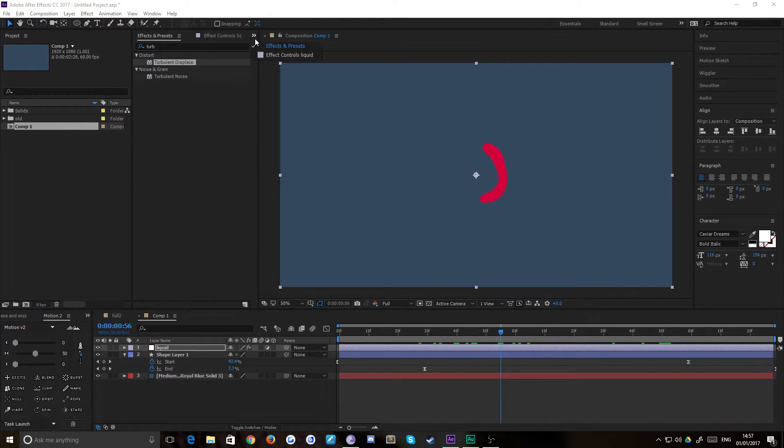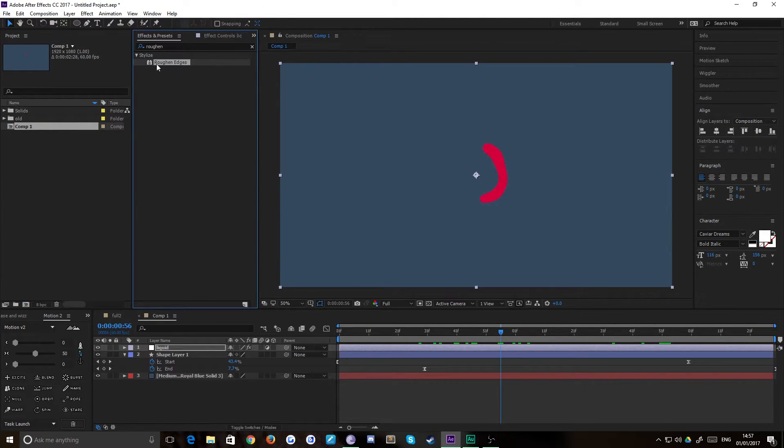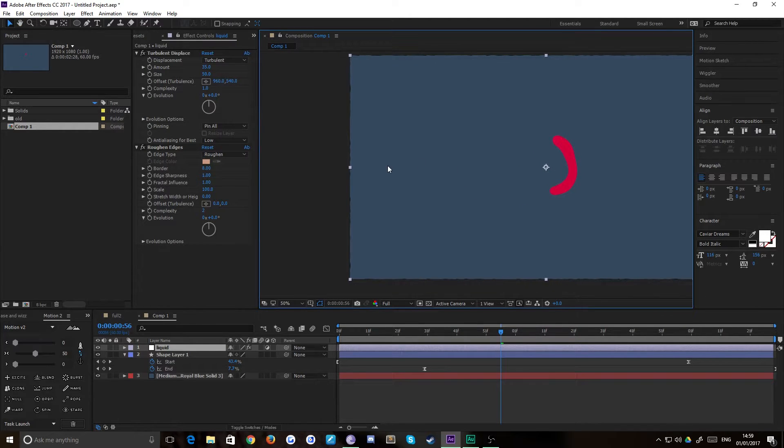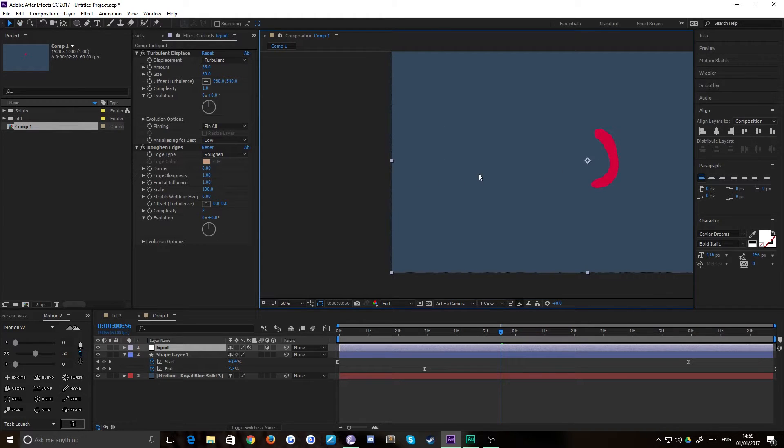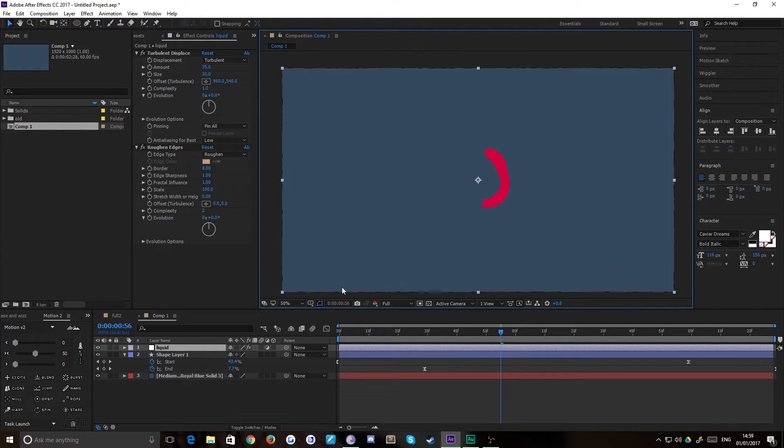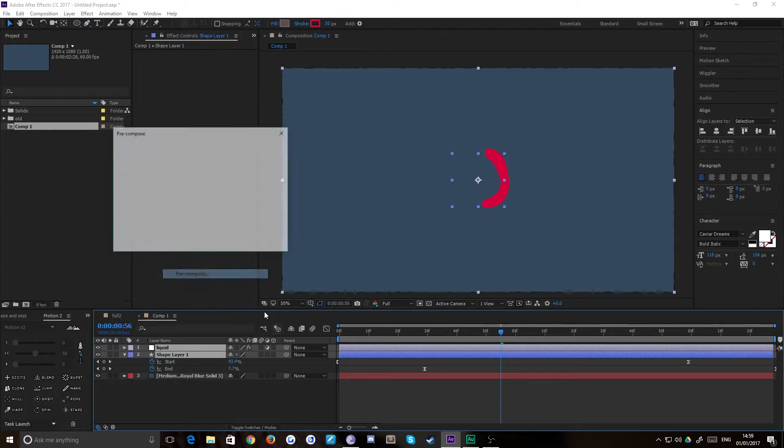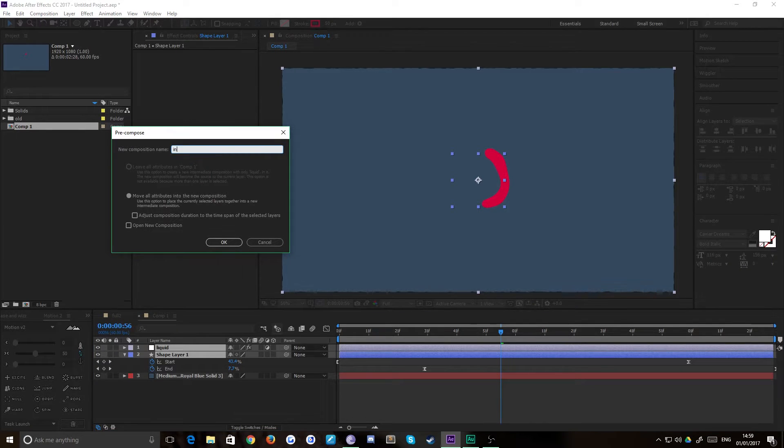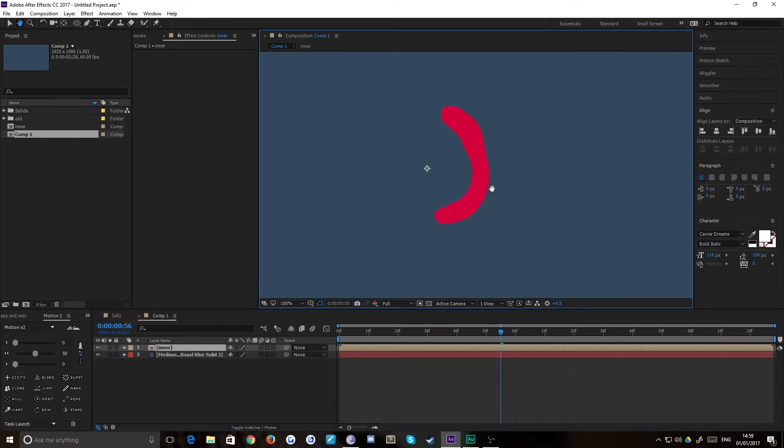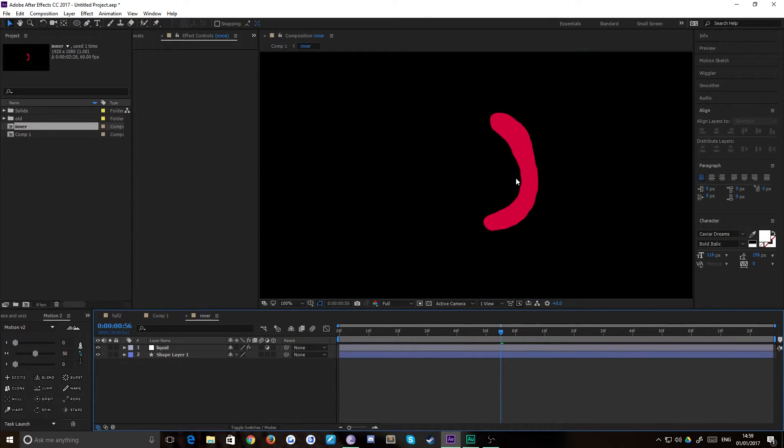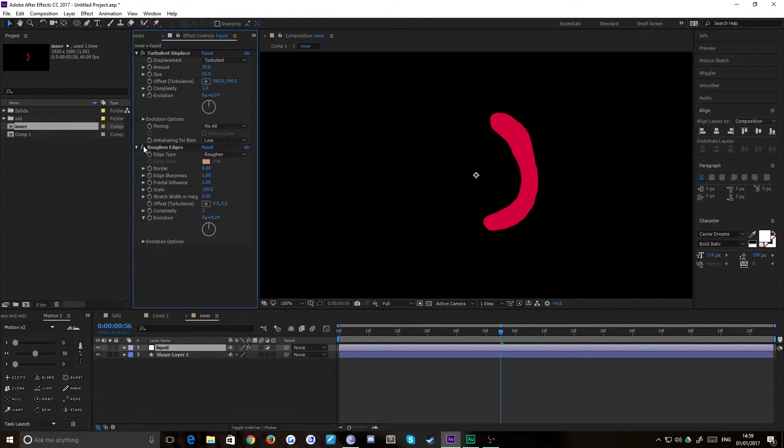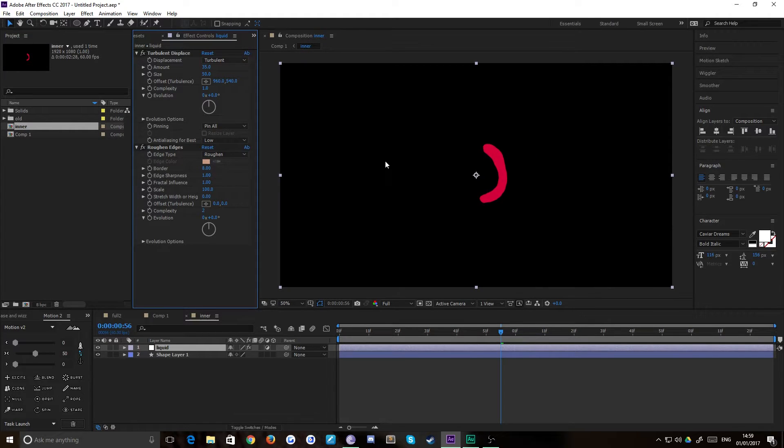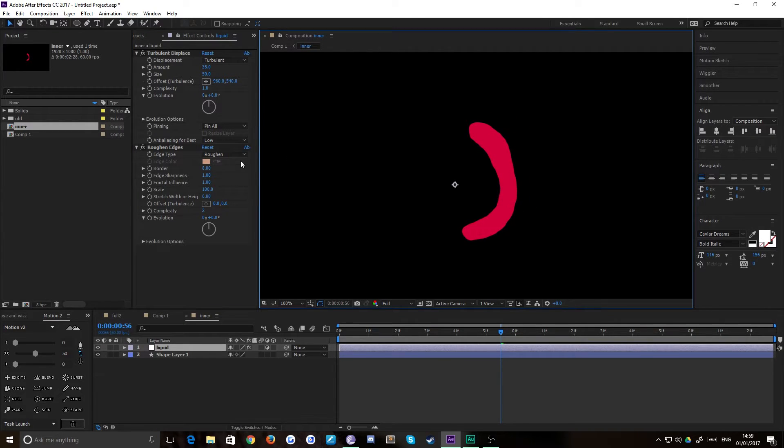We then just need to quickly add a roughen edges and what this does is it roughens the edges. Okay so you can actually see that it's applied the roughen edges to the shape layer, the solid that we have as a background. So what we're going to do now is grab our shape layer and our liquid and quickly pre-compose that. We'll just call it inner. Now you can see that it's actually applied the roughen edges to our shape instead. So if we pop inside that pre-comp and we hide the roughen edges you can see that it basically just takes all that smooth edge and just bubbles it up a bit so it looks a little bit more like liquid which is really useful. I'm going to leave those settings as they are but here's a quick tip.